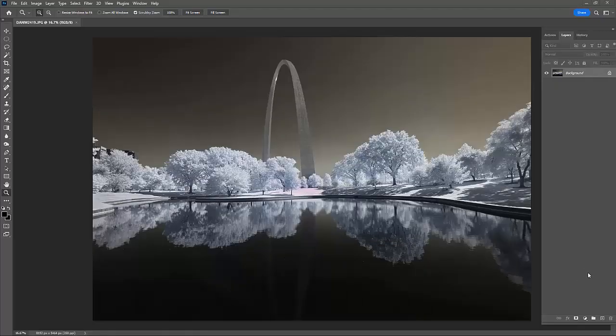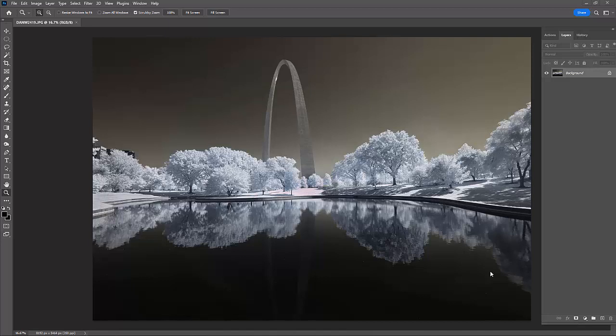Hi, it's Dan Wampler, and I want to take a few minutes here and show you how to get a much more dramatic look from your infrared images.